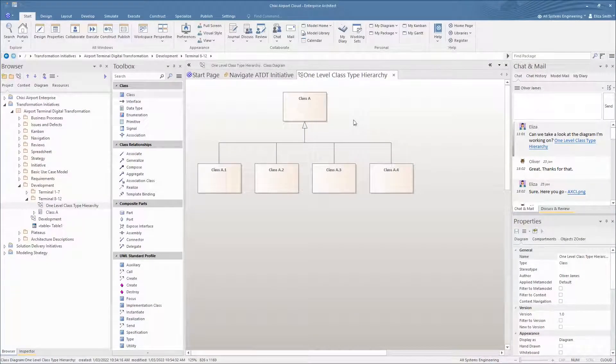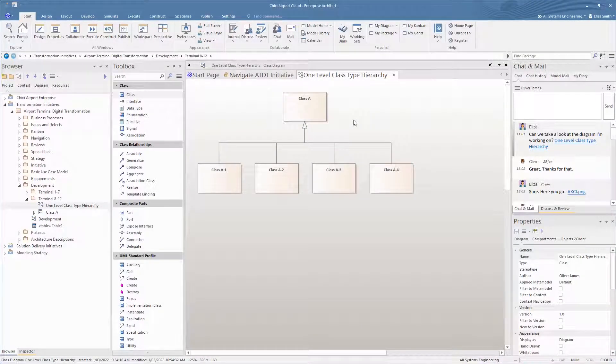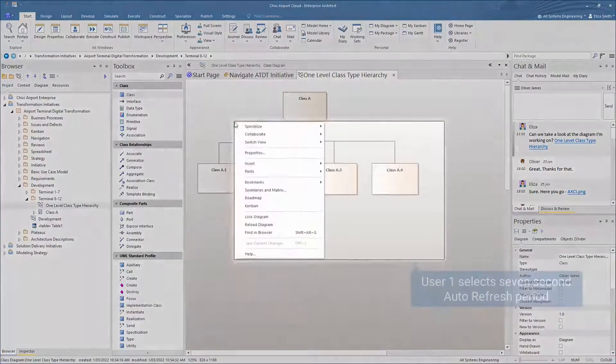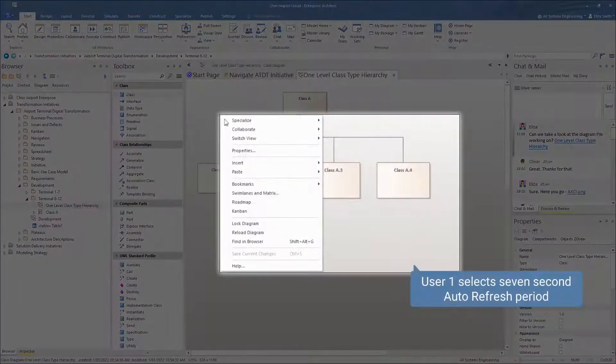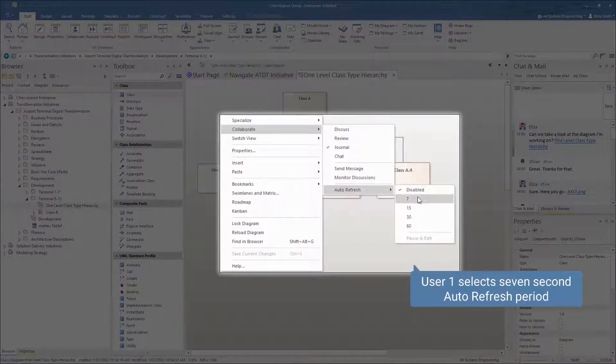In this collaboration session, we can see the screen of user 1. We'll enable auto-refresh by setting the auto-refresh period to 7 seconds.